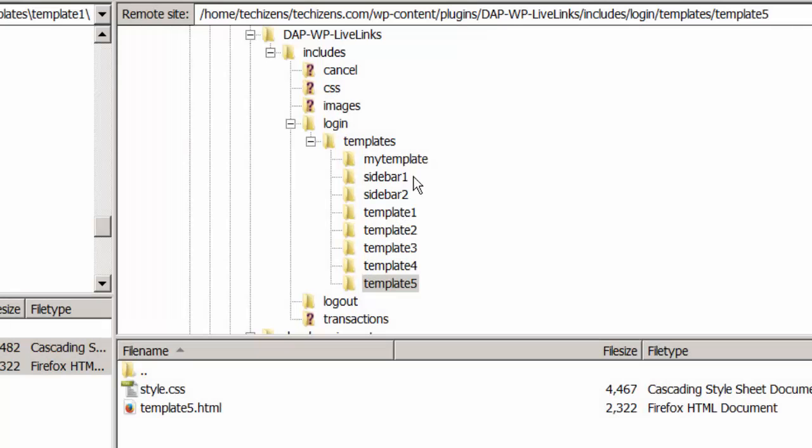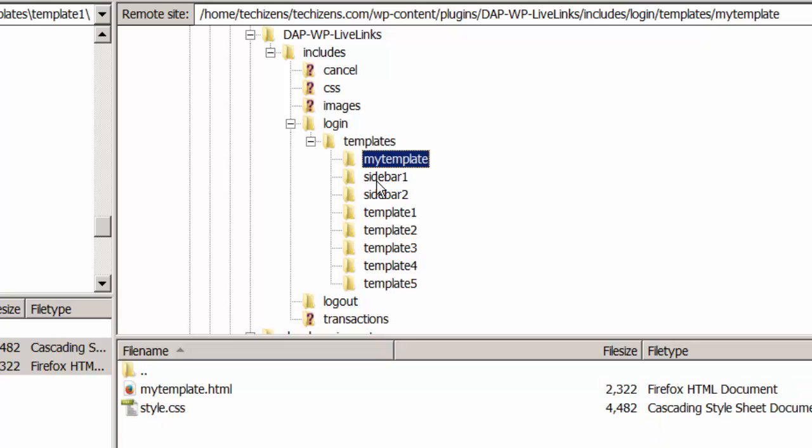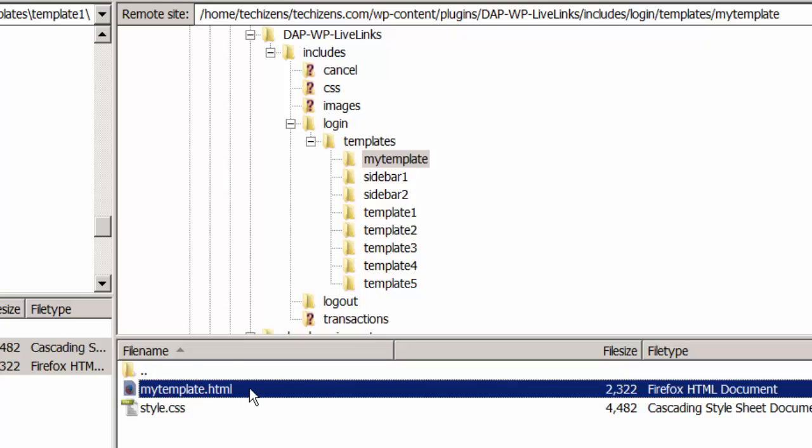But if you want to create your own folder then the best way is to copy over an existing template file and the style file onto your custom folder. For example my template and then rename the template file to match the name of your folder. So if it's my template the template file should be called my template.html.